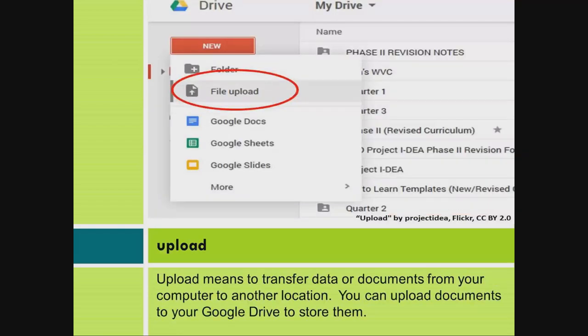Upload. Upload means to transfer data or documents from your computer to another location. You can upload documents to your Google Drive to store them.